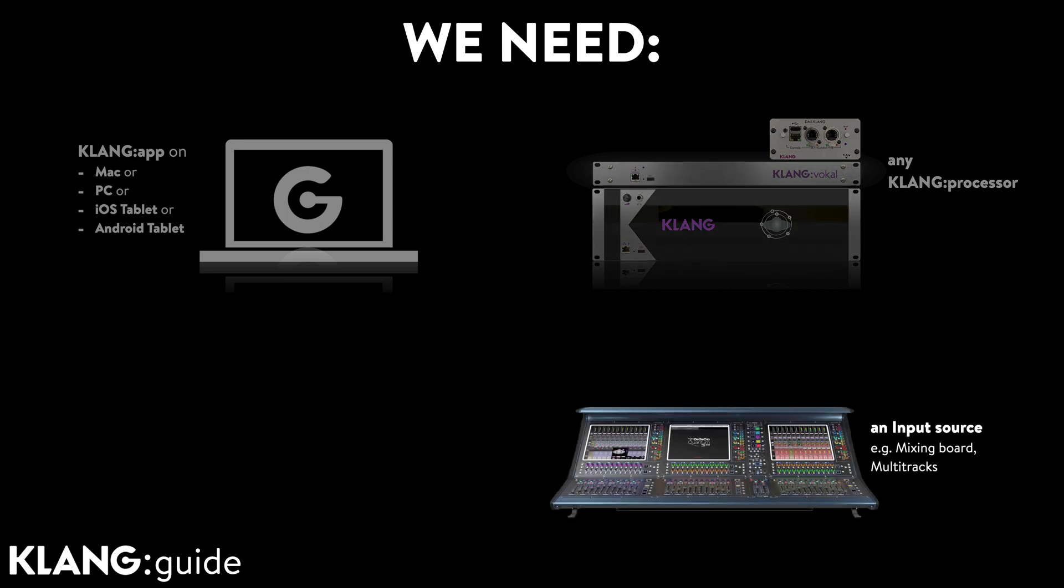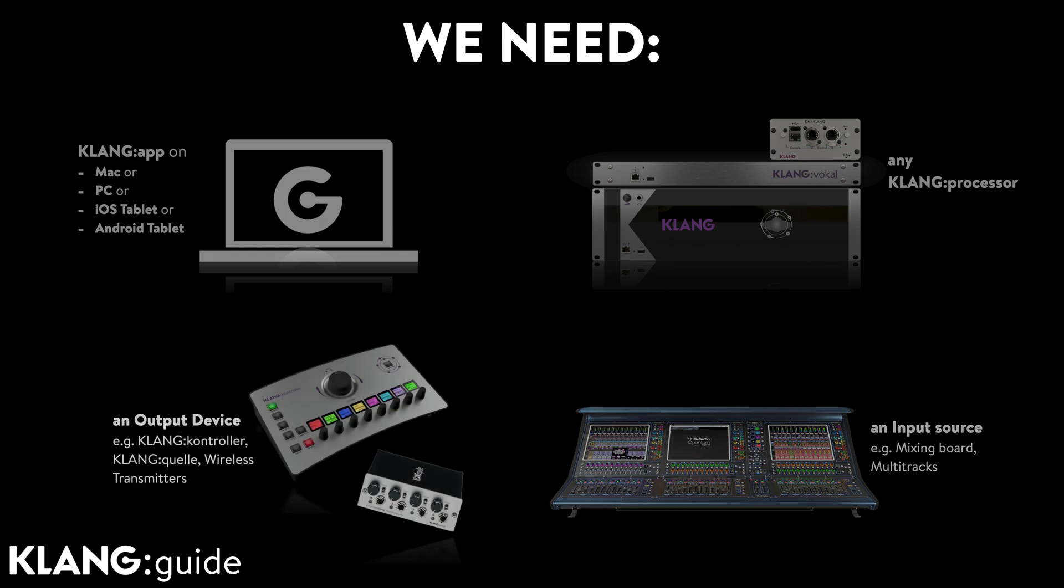An input source, which could be a mixing board, stage box or multi-tracks running on a computer. Finally an output device, Klang controller, Klangquelle, wireless transmitters or available outputs in your mixing board.